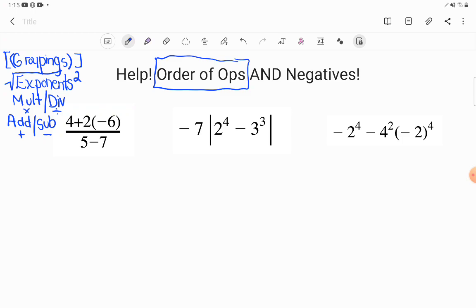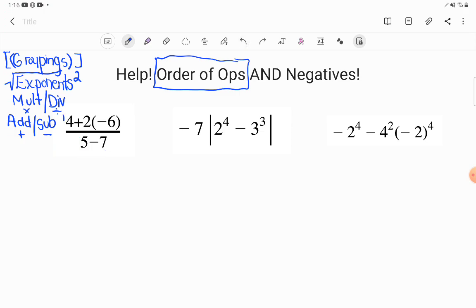Looking at this first problem, what stands out to me right away is that it's a fraction. Unlike students who see a fraction and panic, I see a fraction and think: they've divided this problem into two separate groups for me already — a numerator up top and a denominator on the bottom. Because those are grouped, I'm going to start with those groupings as if they were separate individual problems. Let's examine the numerator first. There are still two operations up there: four plus two times negative six. According to the order of operations, we have to do multiplication before addition even within a grouping.